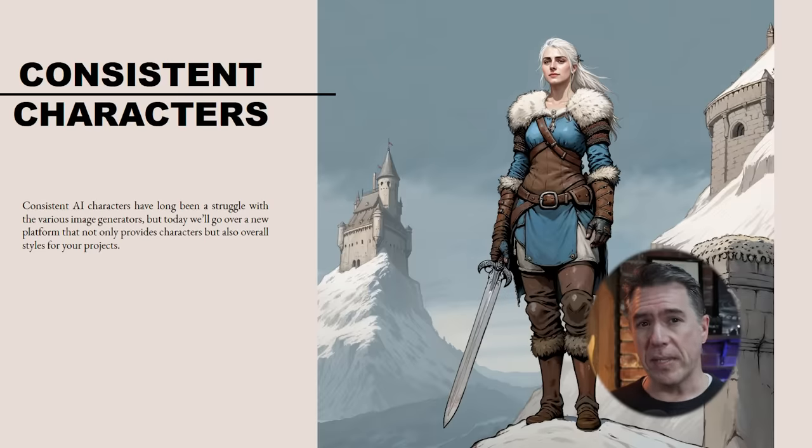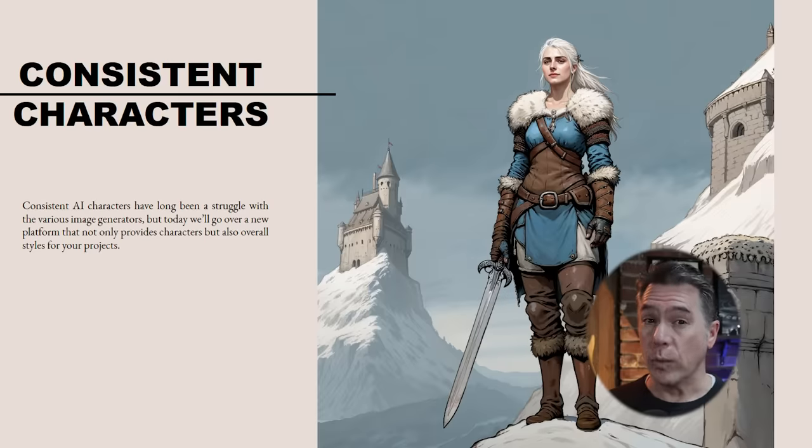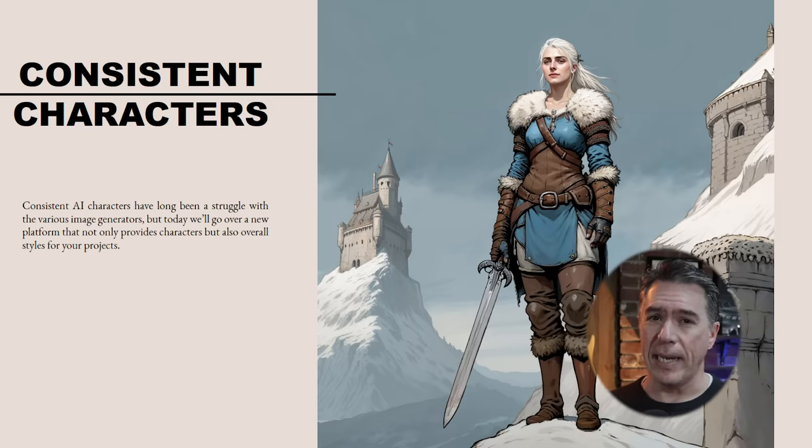Hey everyone. Consistent characters in AI imagery has long been a bit of a holy grail. I know there's been a ton of videos with methods and processes to try to achieve them, but let's face it, the results have been janky at best. There is a reason why I haven't made that video — at least until today. So let's dive in and check it out.